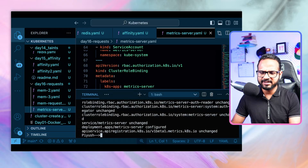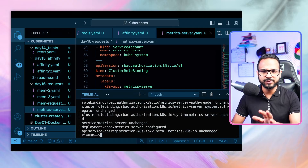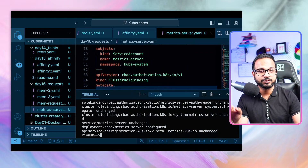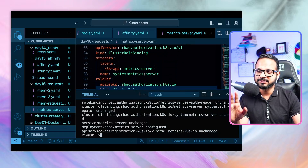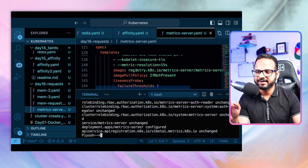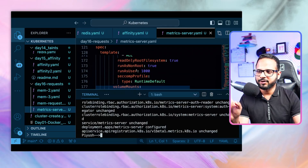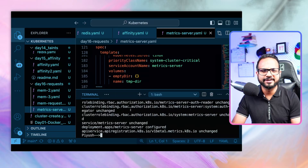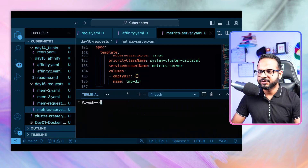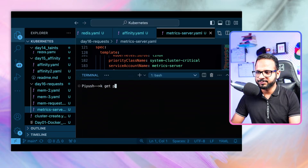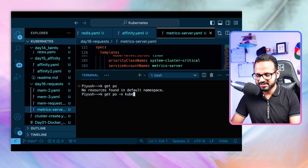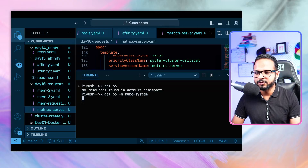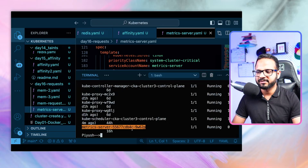Since it's already running it says 'configured' and 'unchanged', but for you it will create resources including role bindings, cluster role bindings, service accounts, services, and deployments. After applying, there will be an additional pod running. We check it with kubectl get pods in the kube-system namespace, because this is a Kubernetes add-on running in the control plane. You'll see a pod named metrics-server.